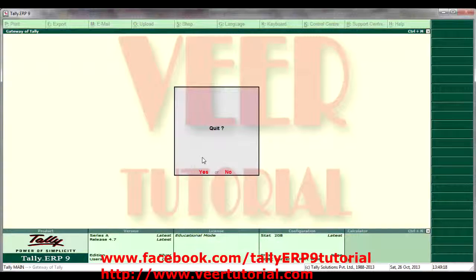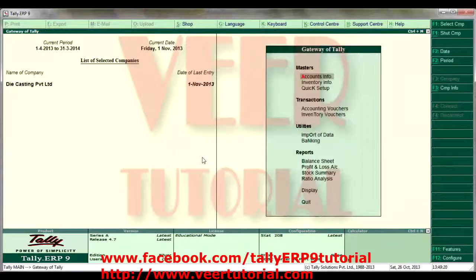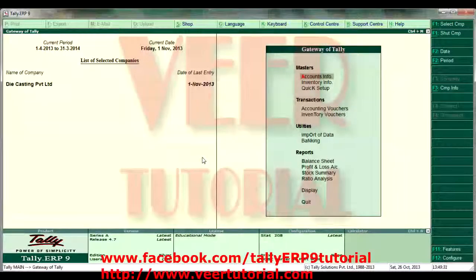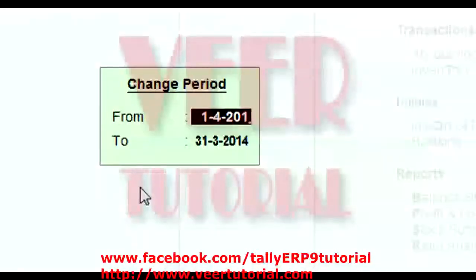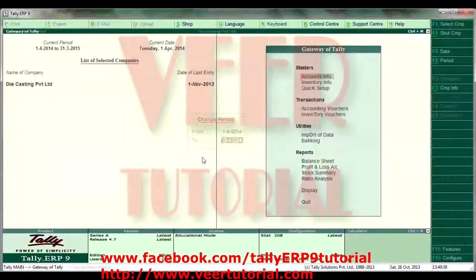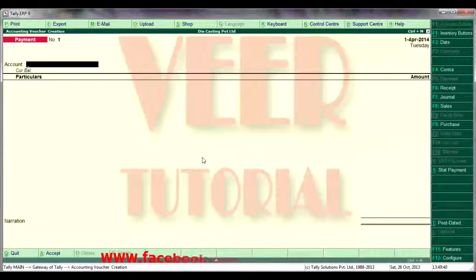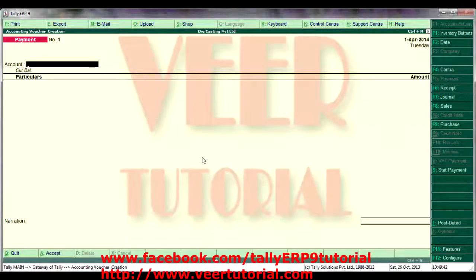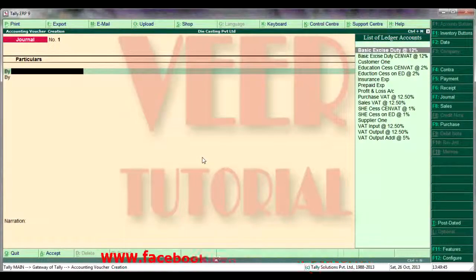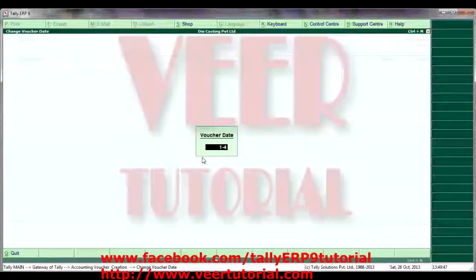Now in the next year we need to pass the entries. First we need to change our current period — simply press Alt F2 and this is the way we can change our period. Then go to Voucher and pass the journal voucher. It is the 1st of April.